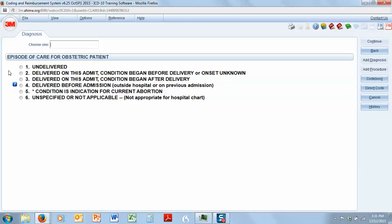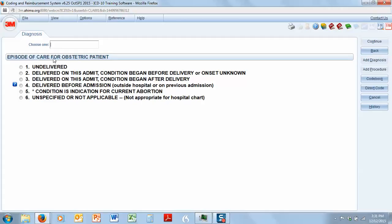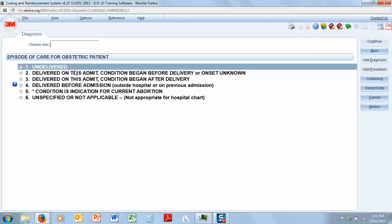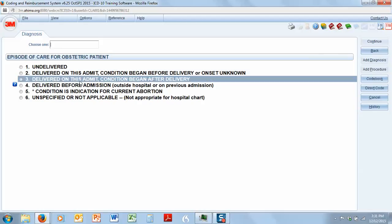Now, it's going to ask us for the episode of care for the obstetric patient. She developed this after delivery, but before she went home. So, what do we have here? Well, we have delivered on this admit, condition began before delivery, or delivered on this admit, condition began after delivery. We know that the condition began after delivery because it says the patient developed fever and back pain after delivery. So we're going to choose three.